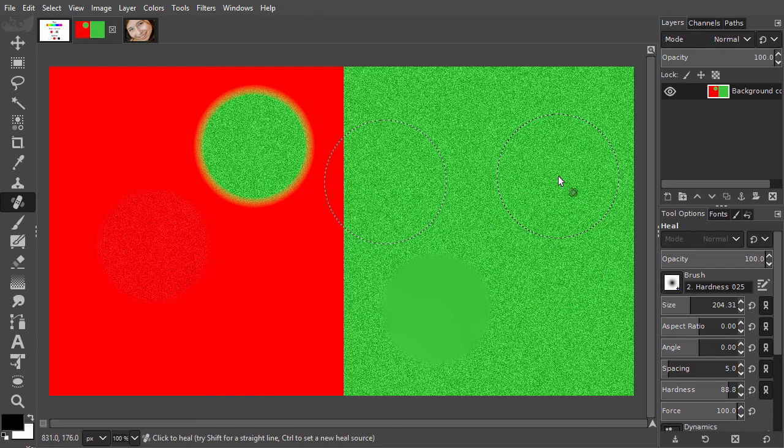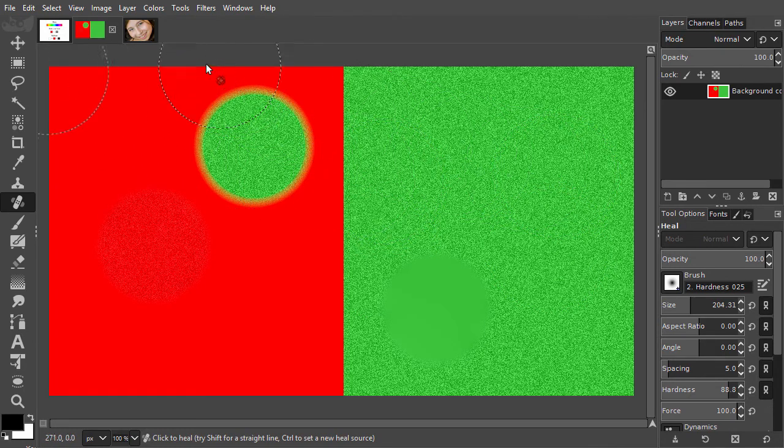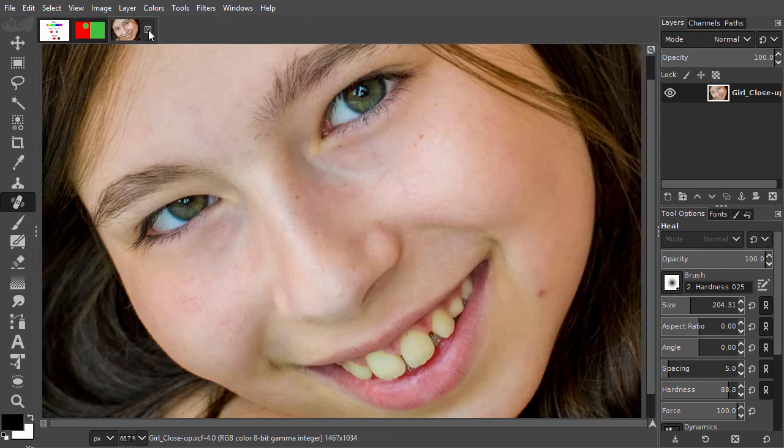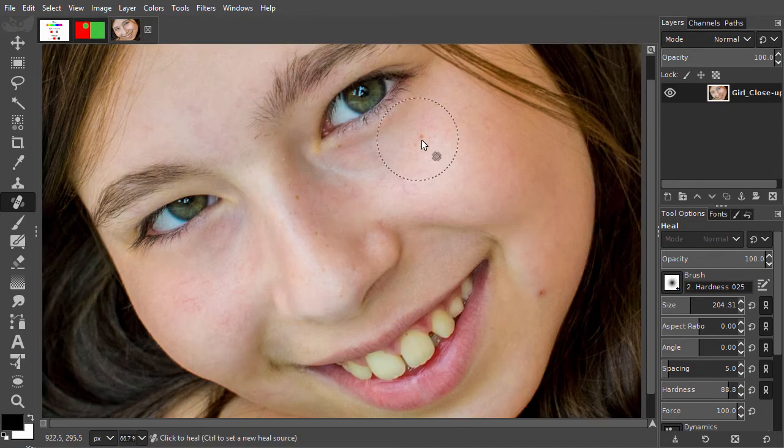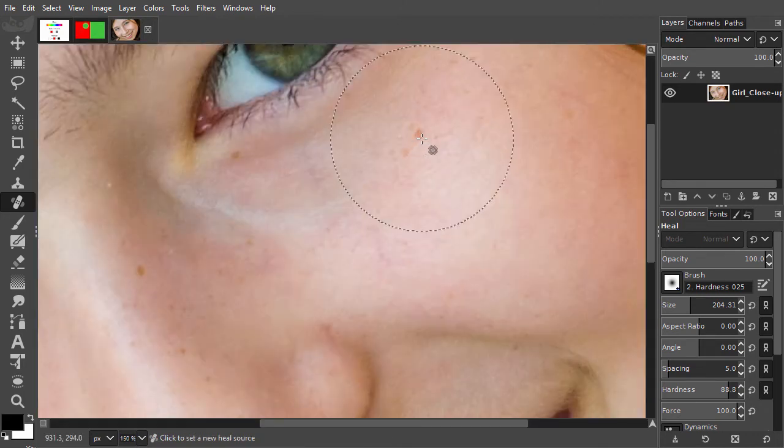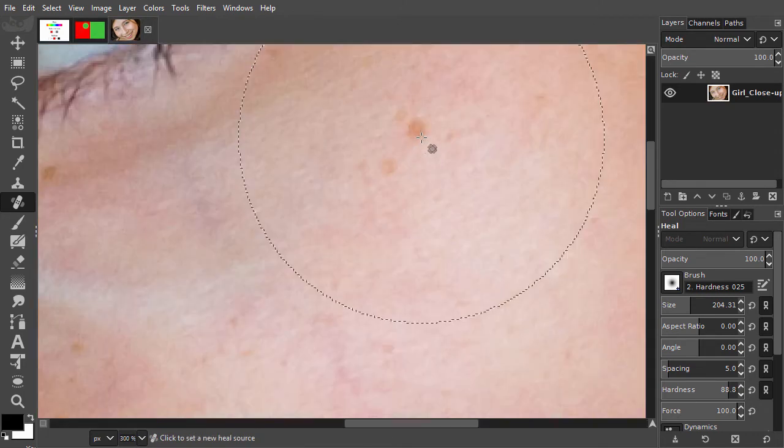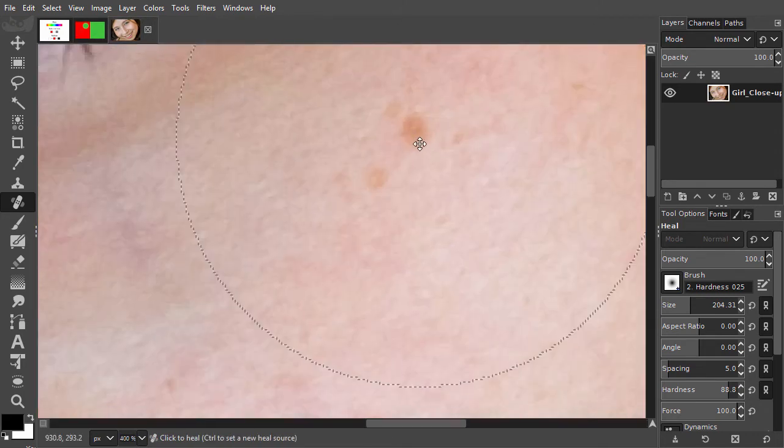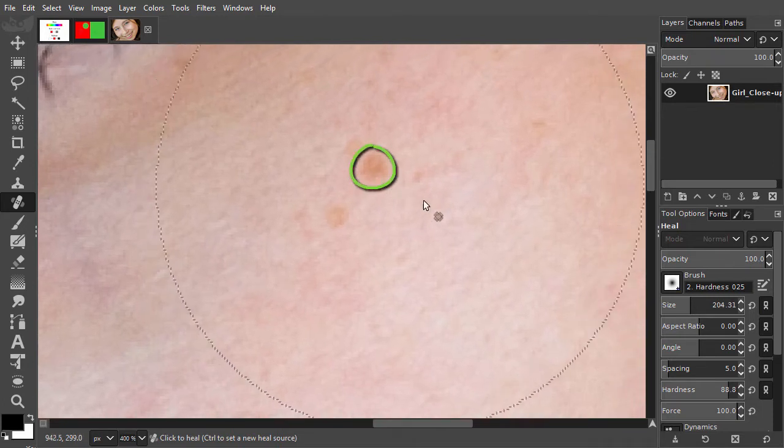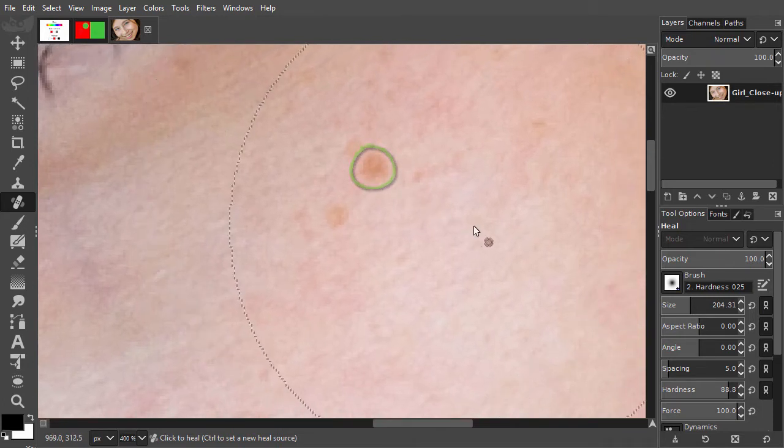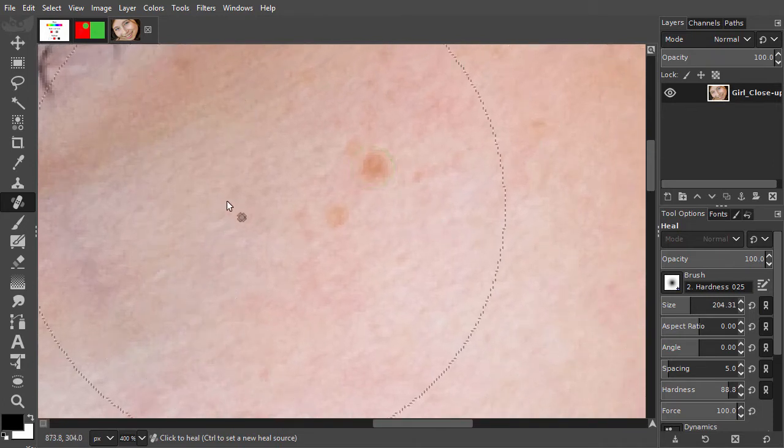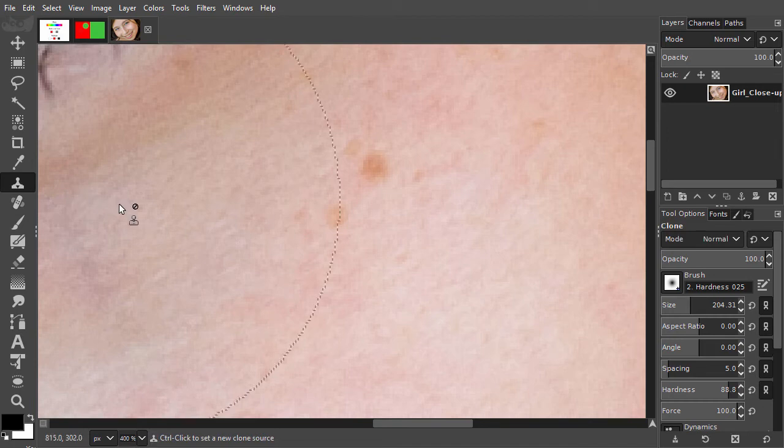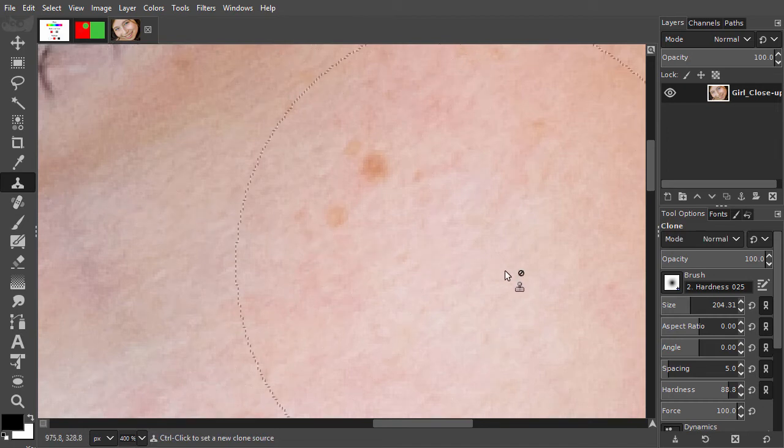Let's look at a practical example. I have opened Girl Close-up. I zoom in to 400%. I want to remove this brown spot. I will use the Clone tool first. I set the size to 20, and choose a hard brush.